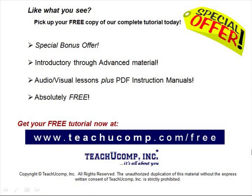Like what you see? Pick up your free copy of the complete tutorial at www.teachucomp.com forward slash free.